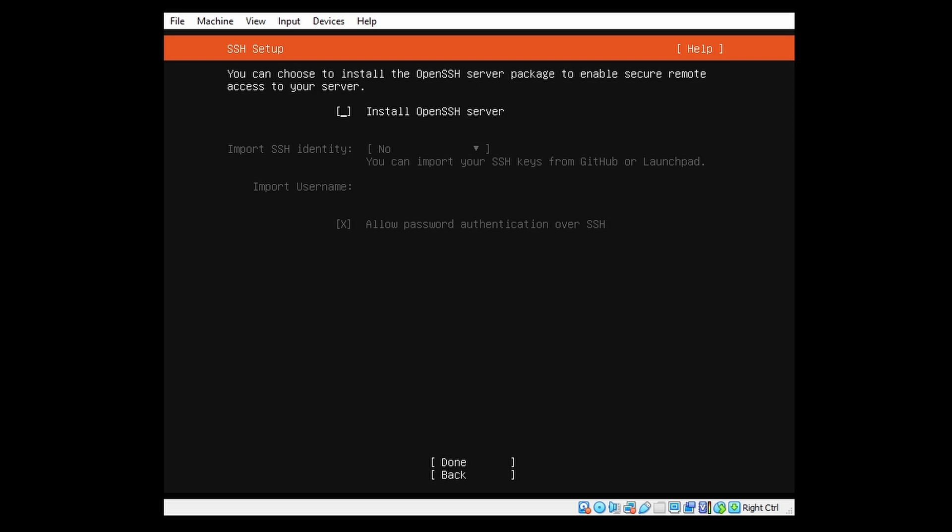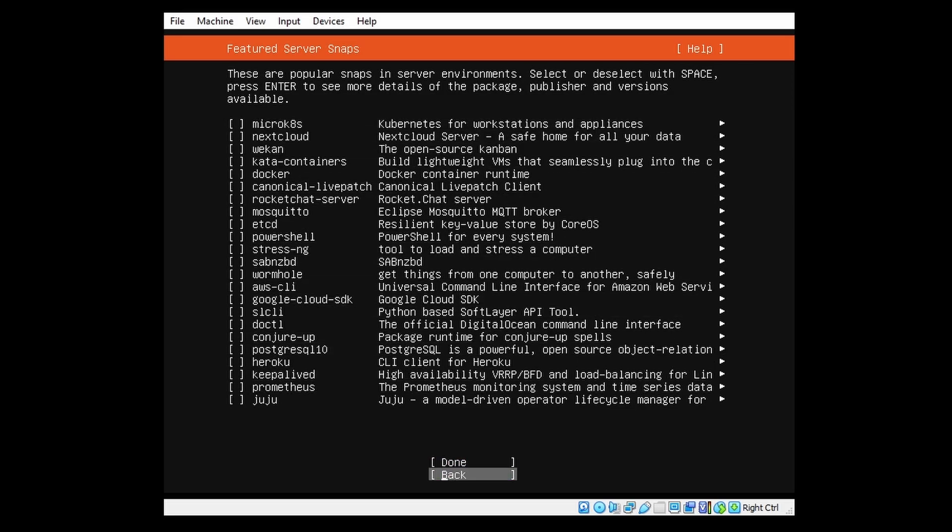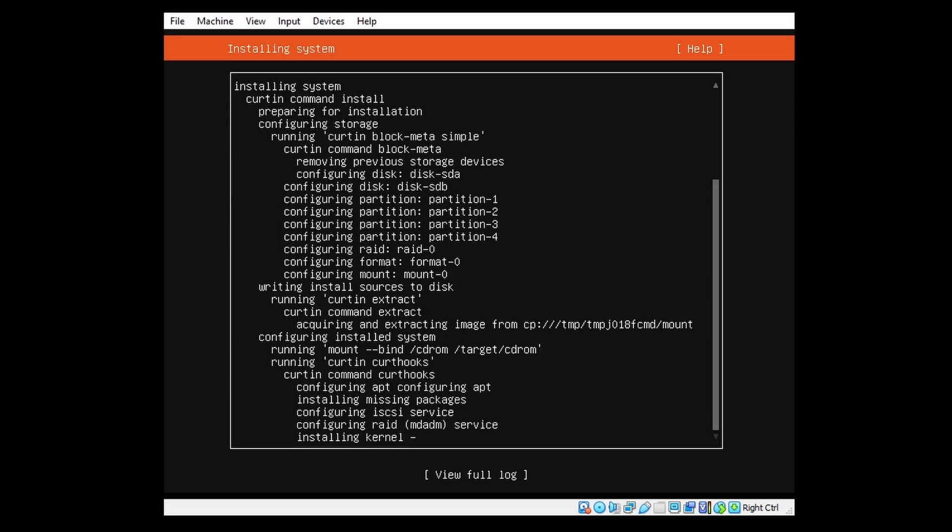You can choose to install OpenSSH server, so we can also SSH into our server. At this section you can choose some extra features you want to be installed, but at the moment I will not be using any of those. So the installation has now been started, and I'll get back to you guys when the installation is finished.